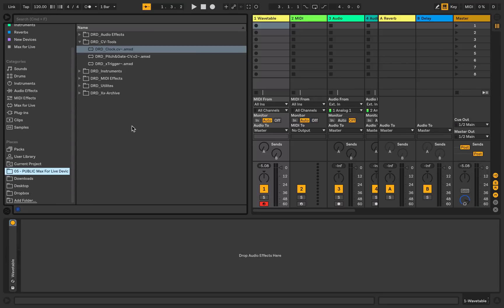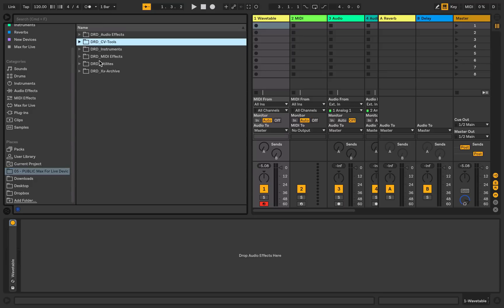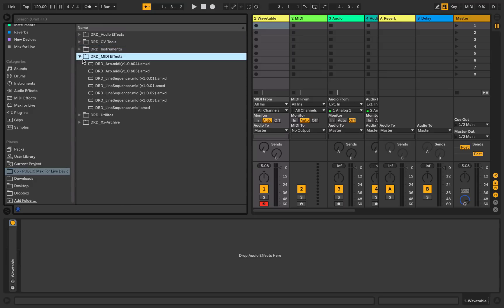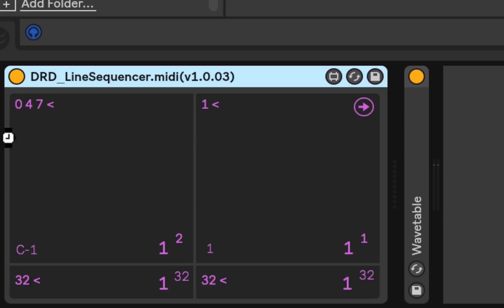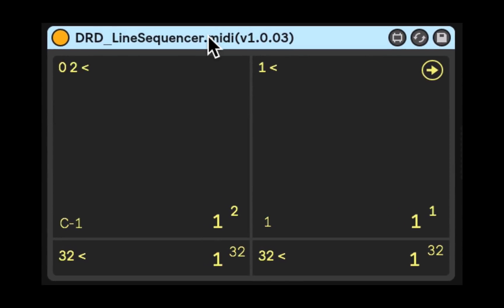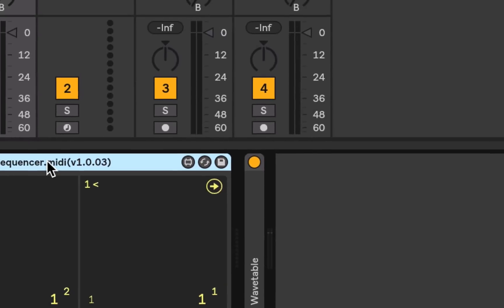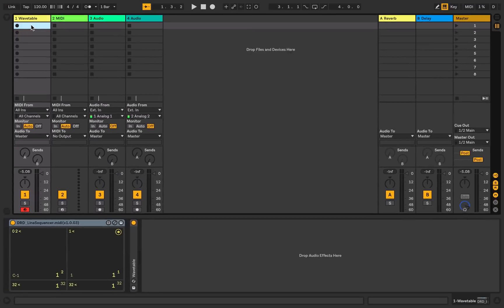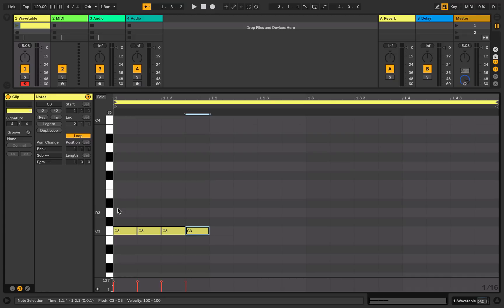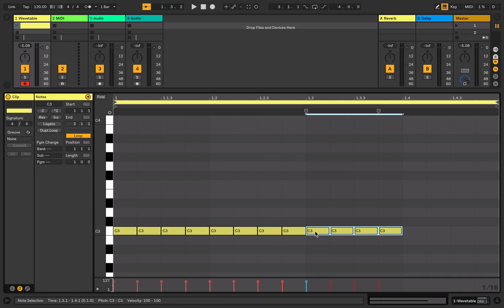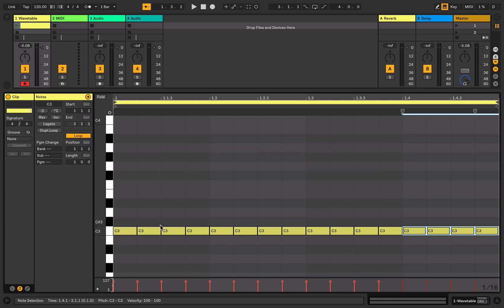You can drag and drop in, from the Downloads folder, the DRD Line Sequencer.MIDI version 1.0.03, and here it is. So what the line sequencer is, is essentially an arpeggiator that allows you to use just simple lines of text to describe the rhythms or patterns that you want it to generate. First of all, it needs some sort of MIDI input or an external input from that DRD X-trigger to get it to start actually firing. So I'm going to start by creating an empty MIDI clip.